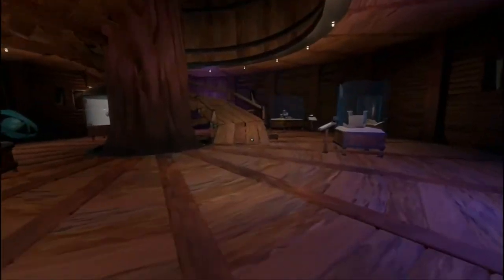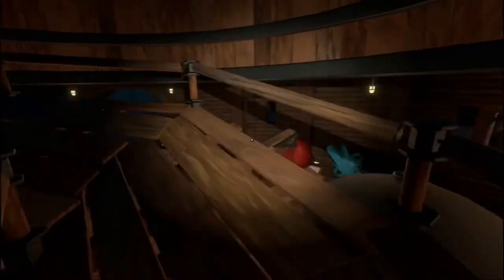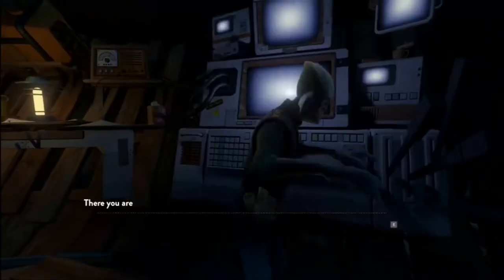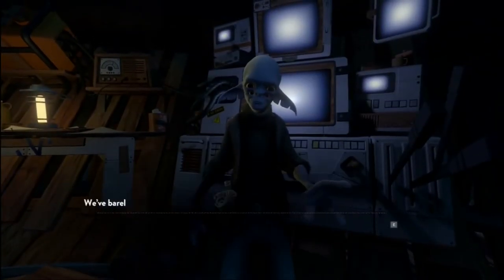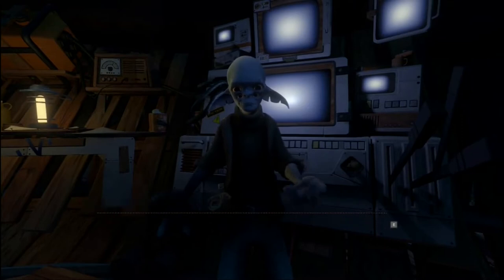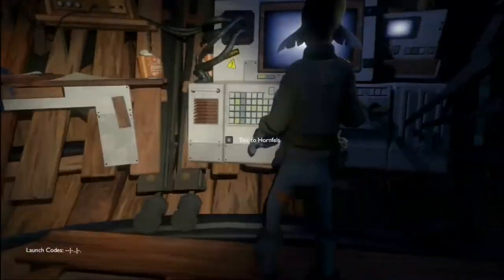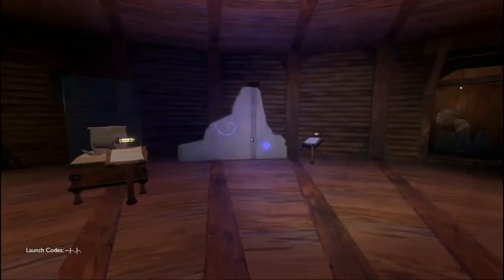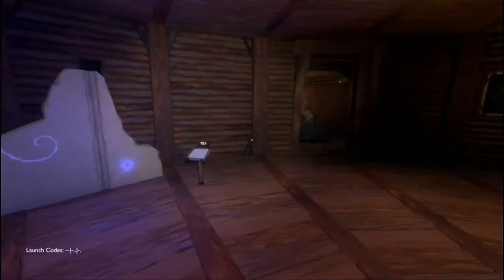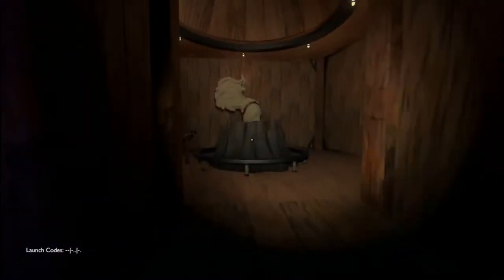We're going to come into the observatory now to grab the launch kit. This is all a normal part of the game. We're going to talk to him — just spam E. Make sure you don't spam too hard though, because you can't talk to him again. You can just fall down here. Jump off the side — it's faster than walking down.